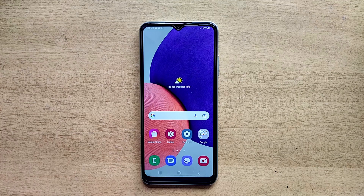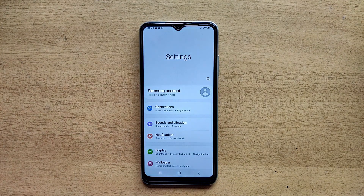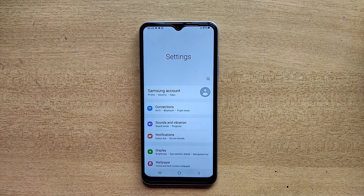Hello guys, welcome to ftopreview.com. In this video we are learning a very simple and quick tutorial of Samsung Galaxy mobile. Open your settings application and please follow my steps to complete this tutorial.